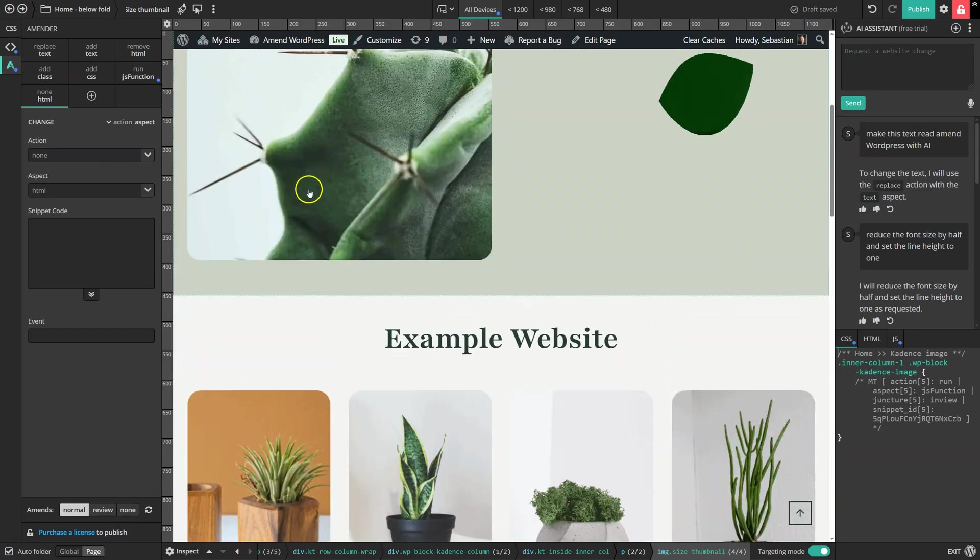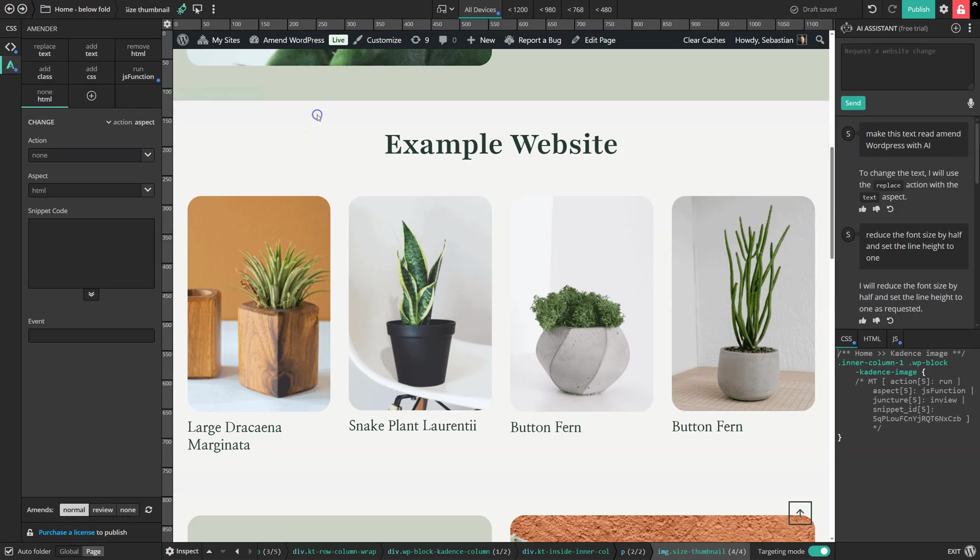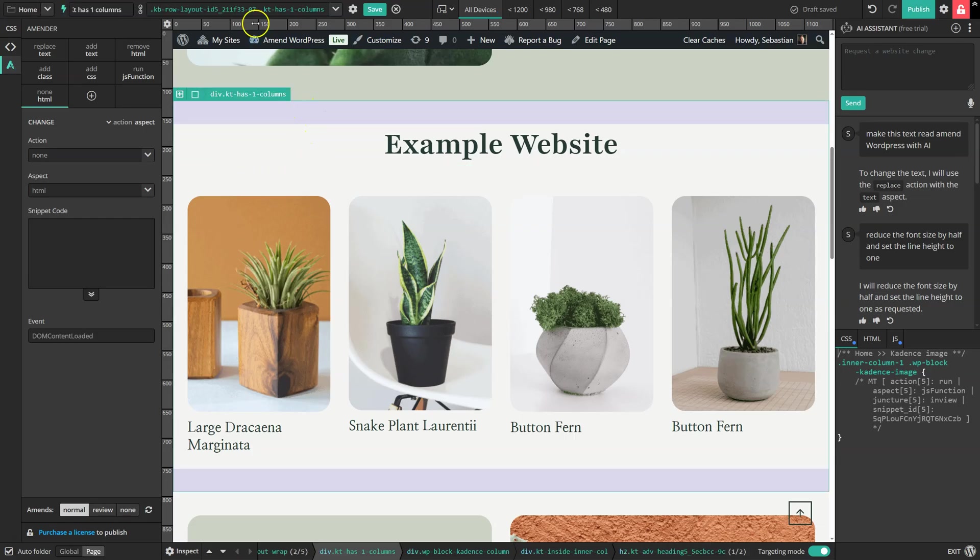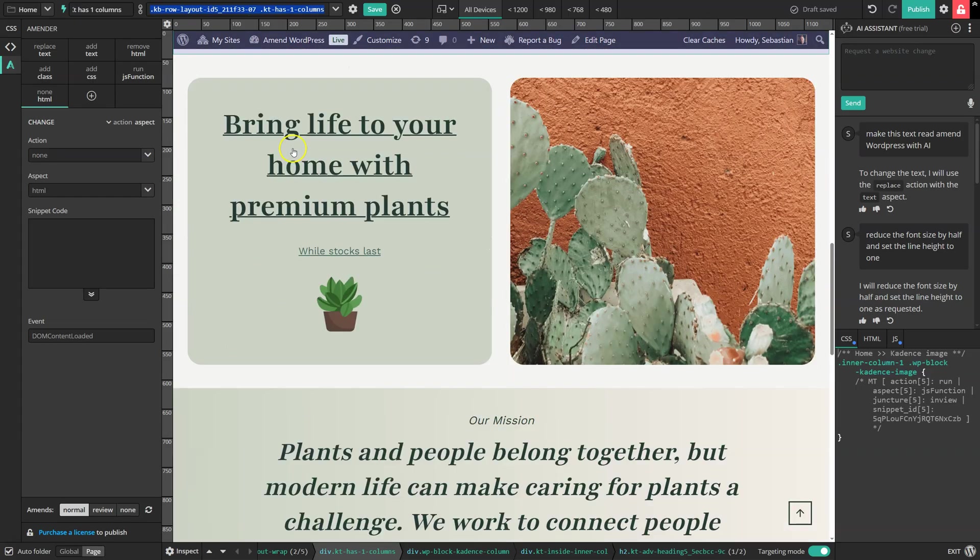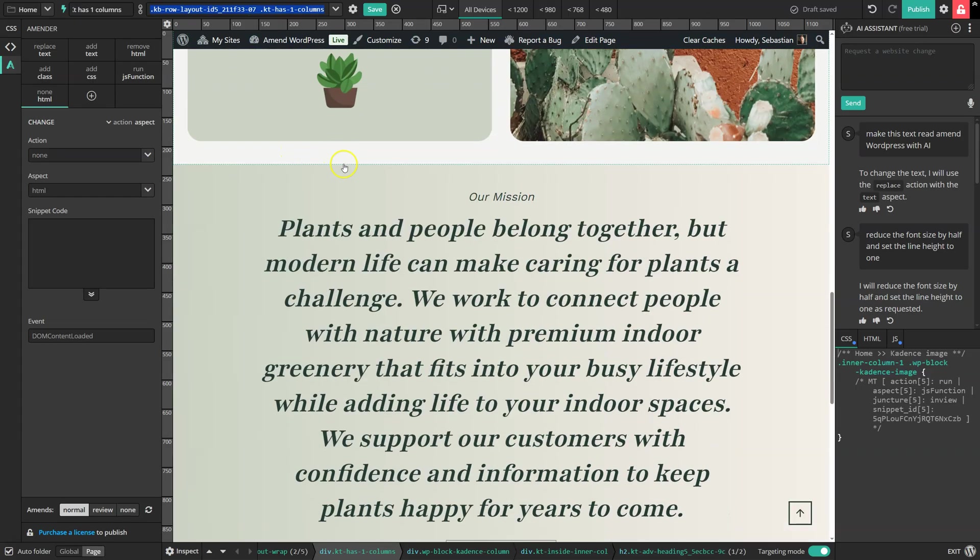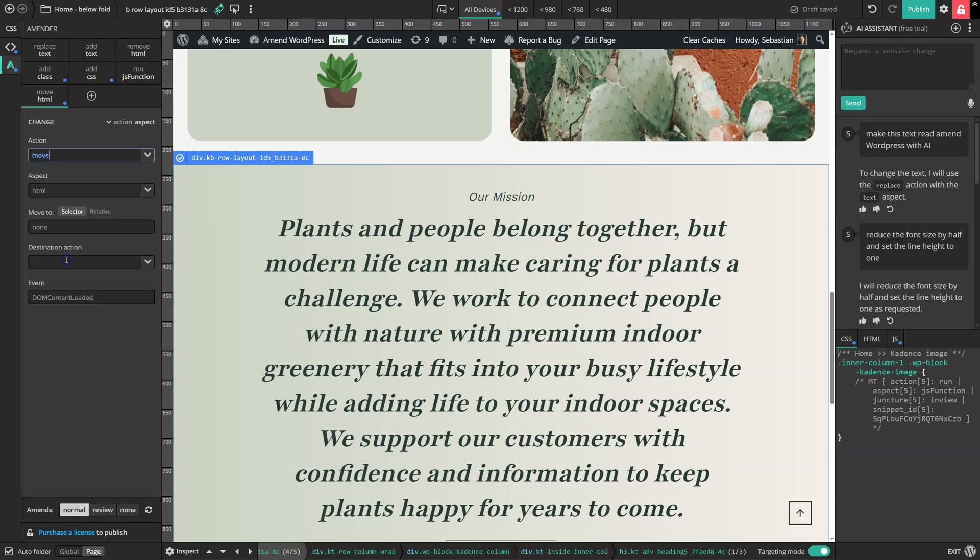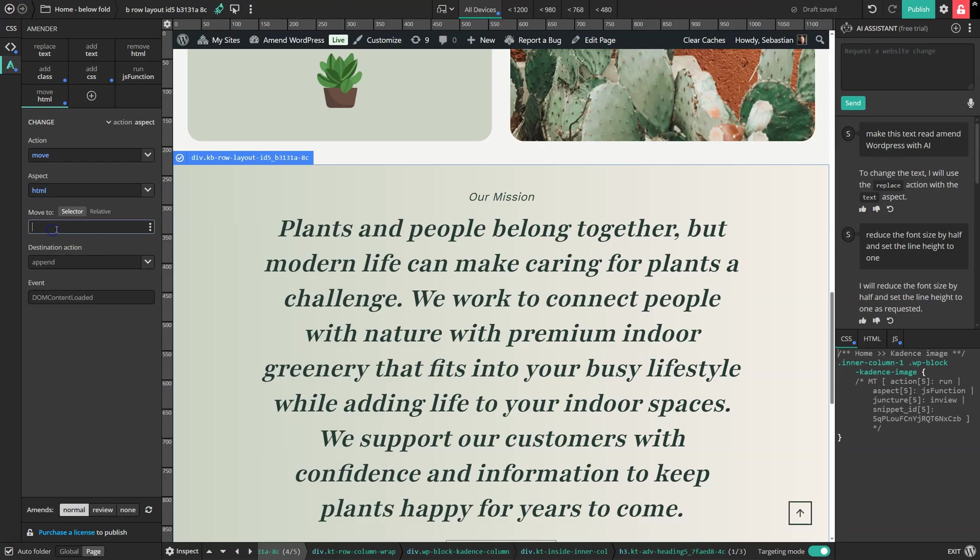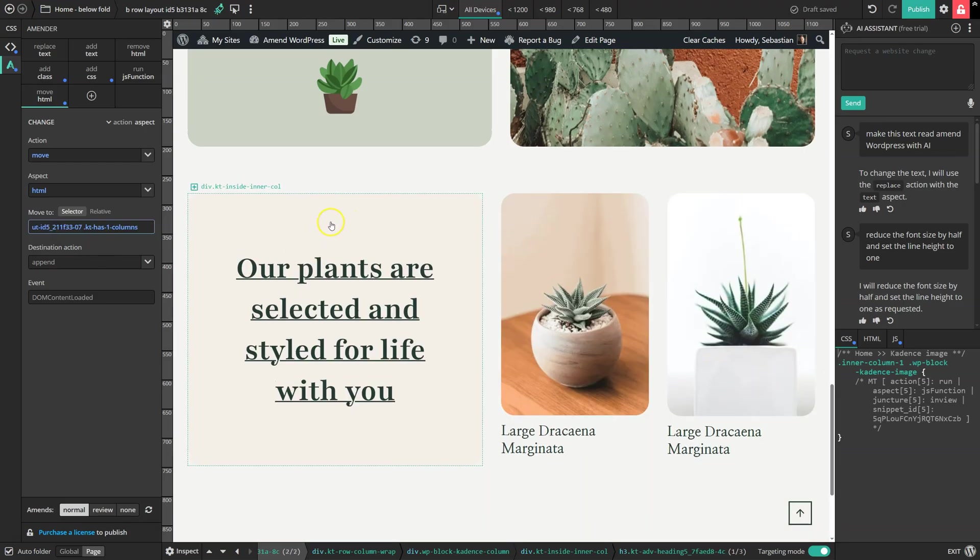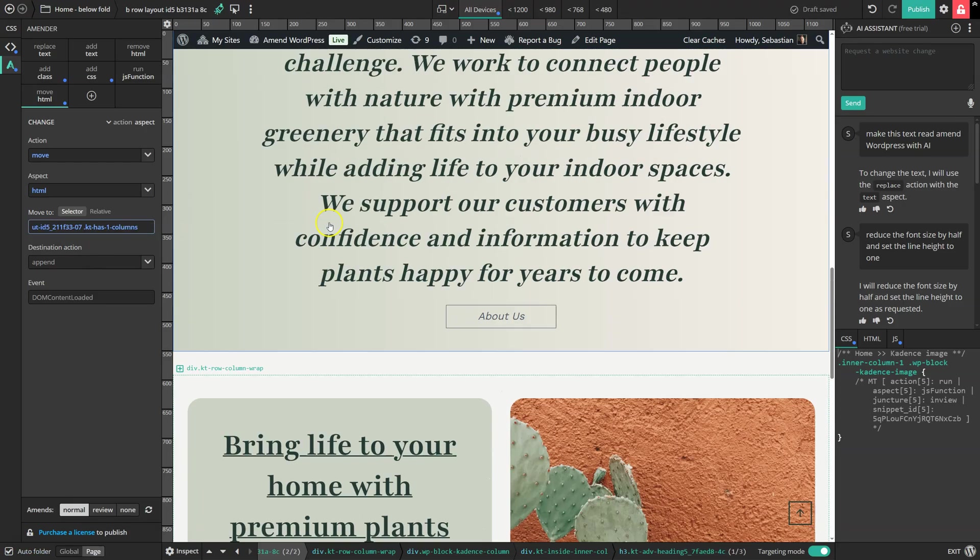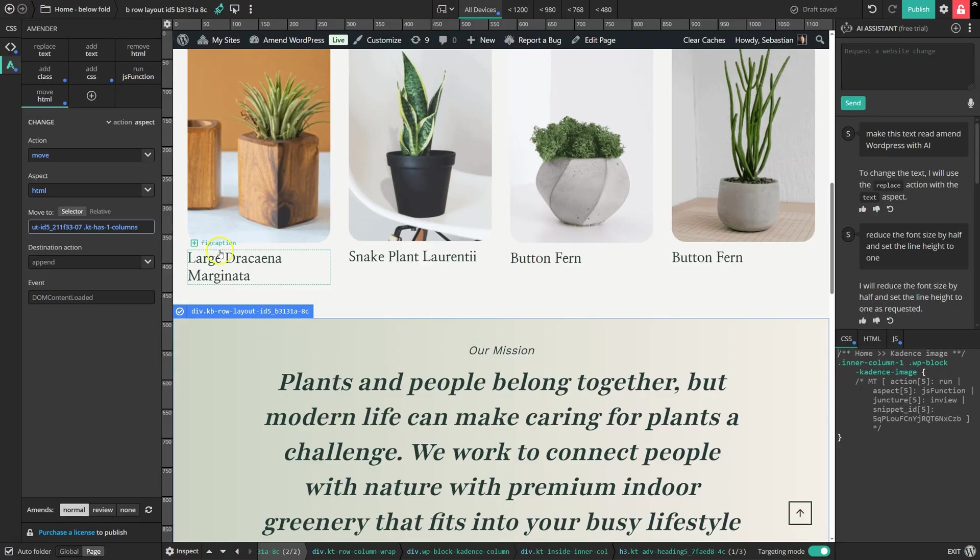For instance, let's say we wanted to move an element on the page. The first step would be to select the section where we want to move it to, just so that we can copy this selector here, which targets the element. The next step would be to select the element that we actually want to move, and then I'm going to say move the whole HTML. I'm going to paste in the selector that we copied.